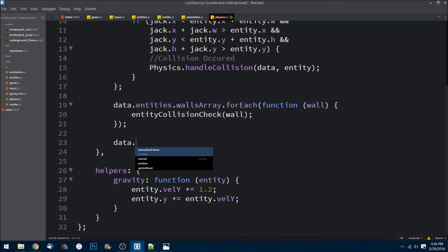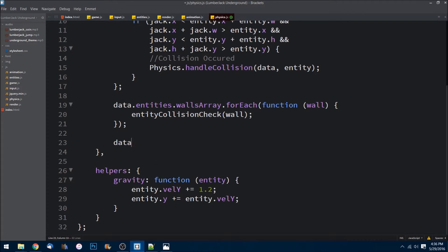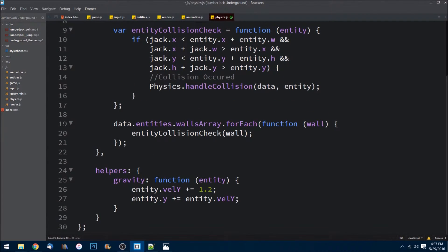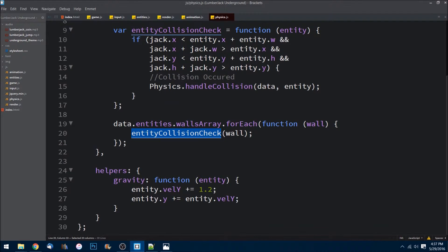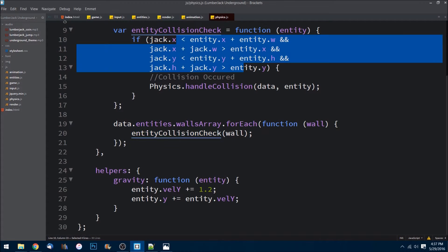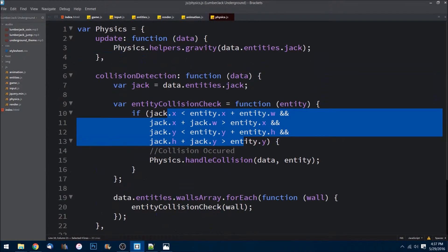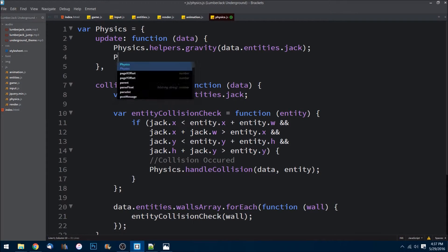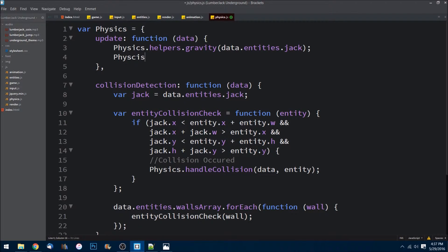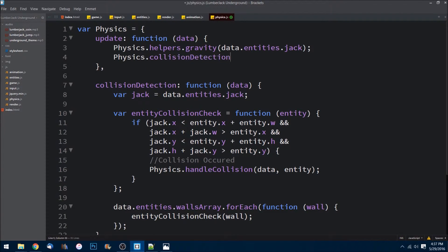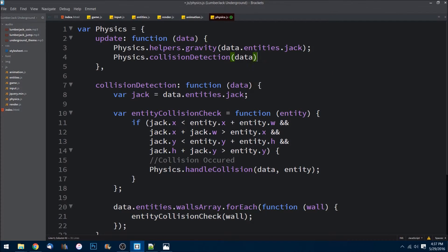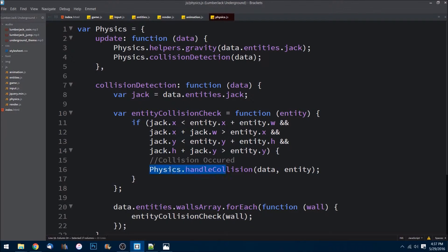We also want to check if he's colliding with the exit pipe - actually let's not do that right now. Let's just do the wall. We'll do that after we get Mario to start moving. So we'll keep it simple in this episode. Let's invoke it up here: physics.collisionDetection and we just need to pass in data. So it calls - Jack's falling, falling, falling, okay he hit the ground.